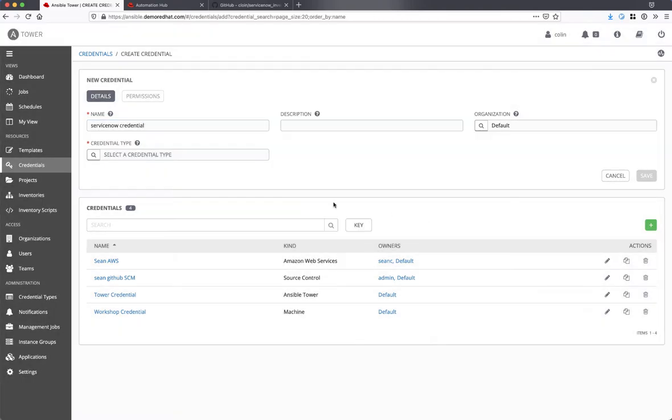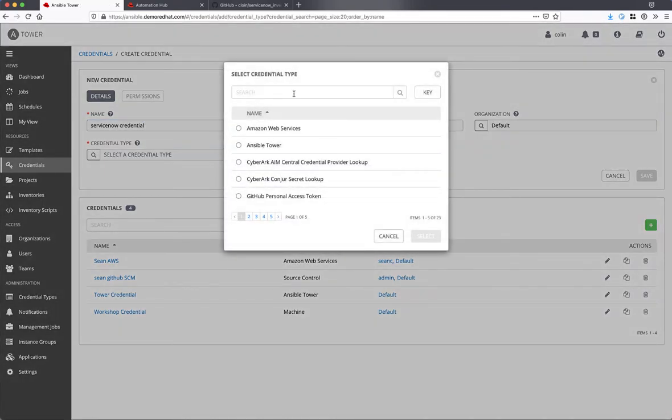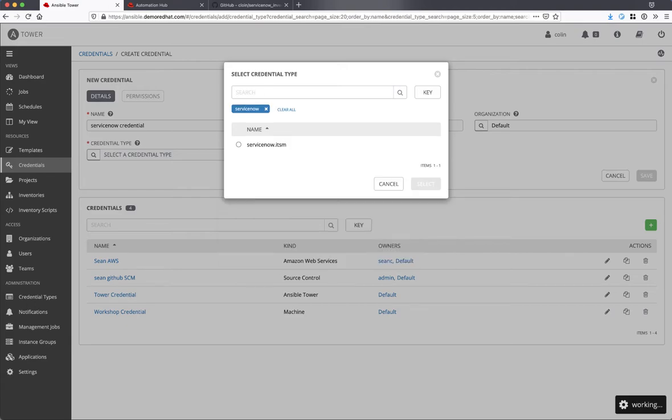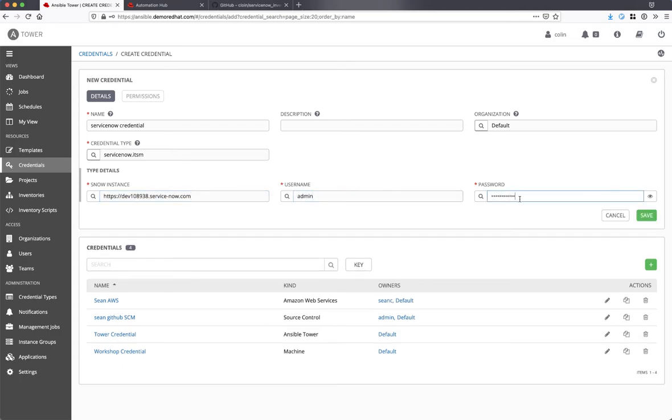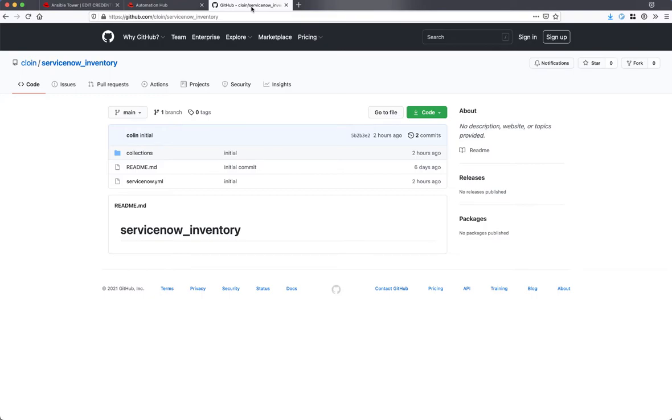In order to use an inventory plug-in from a collection, we need to first source it from a project. Now, I already have an existing project that I have configured for this purpose, so let's take a look.